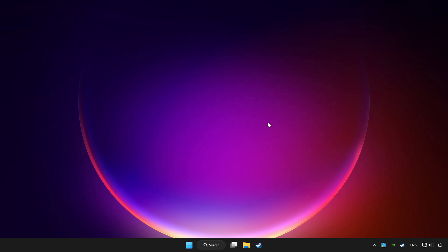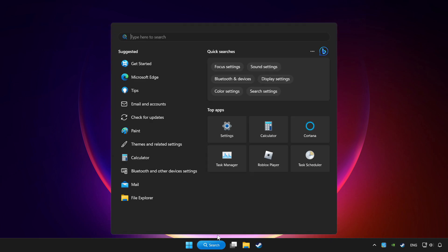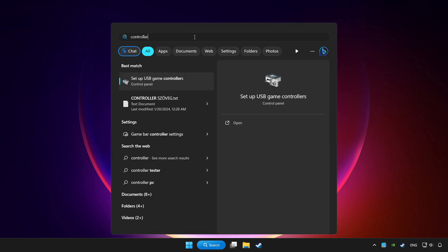Click search bar and type controller. Click setup USB game controllers.